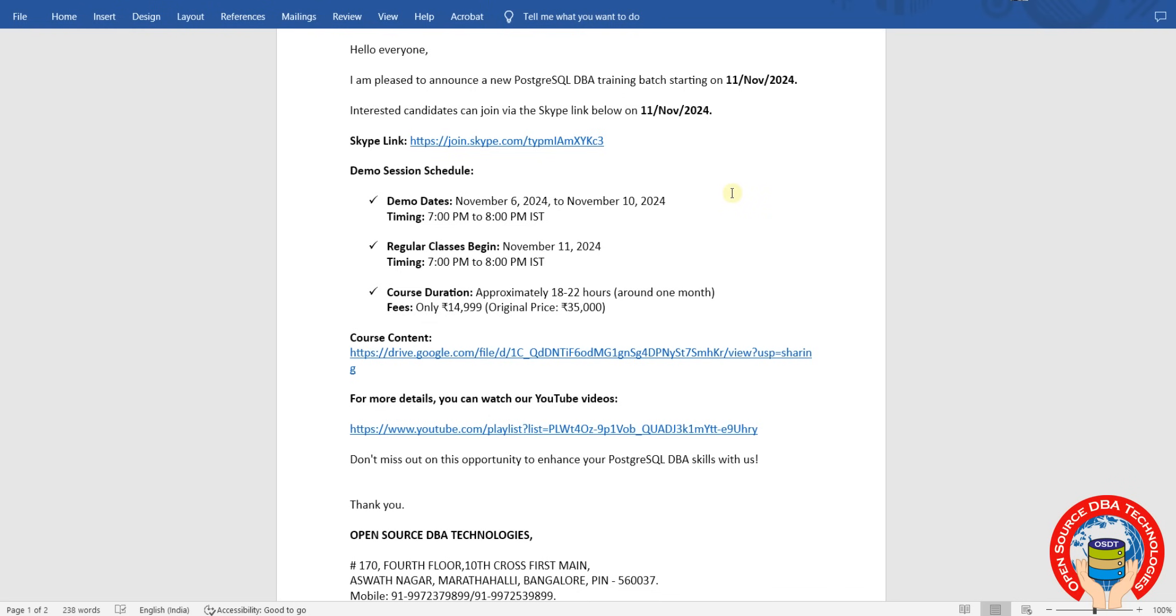Hello everyone, welcome to Open Source DBA Tech. I am going to start a new PostgreSQL DBA training batch starting on 11th November 2024. If you have interest, you can join through this video.